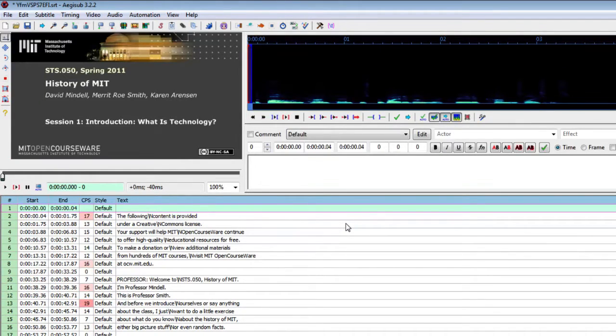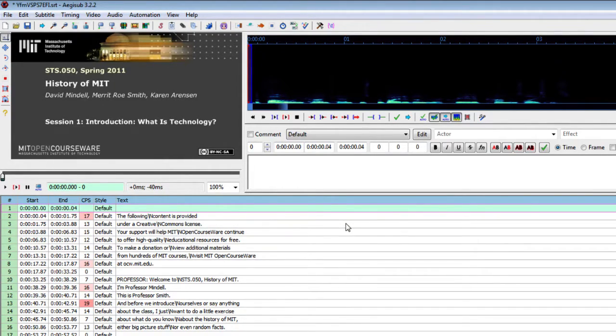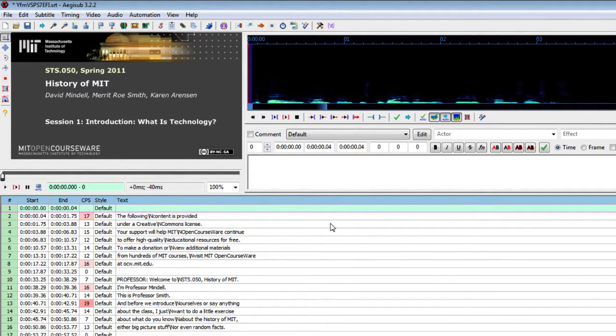And for this tutorial I'm using a lecture from the MIT OpenCourseWare that I downloaded from their site.